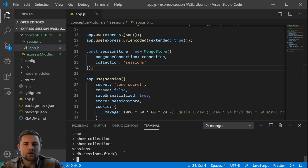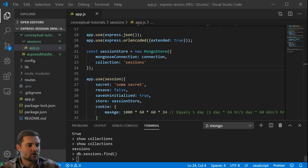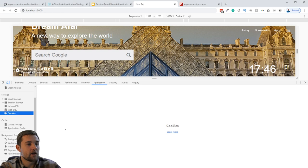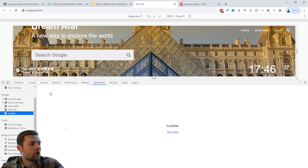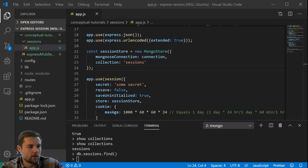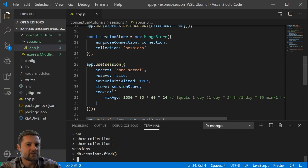To establish a new session, all we have to do is make an HTTP request to our application. When we refresh the browser, the session middleware will fire, create a session, generate a session ID, and store that session ID in a cookie in the browser. Just like there are no sessions in the database yet, there are also no cookies in the browser yet.